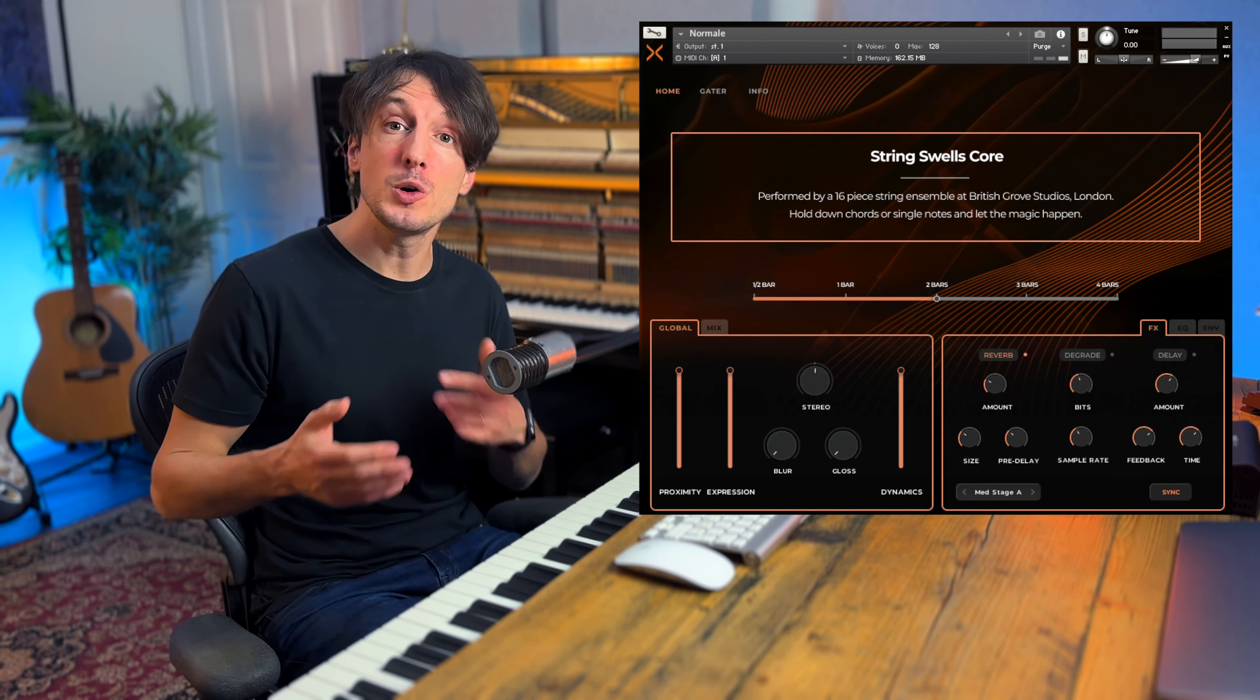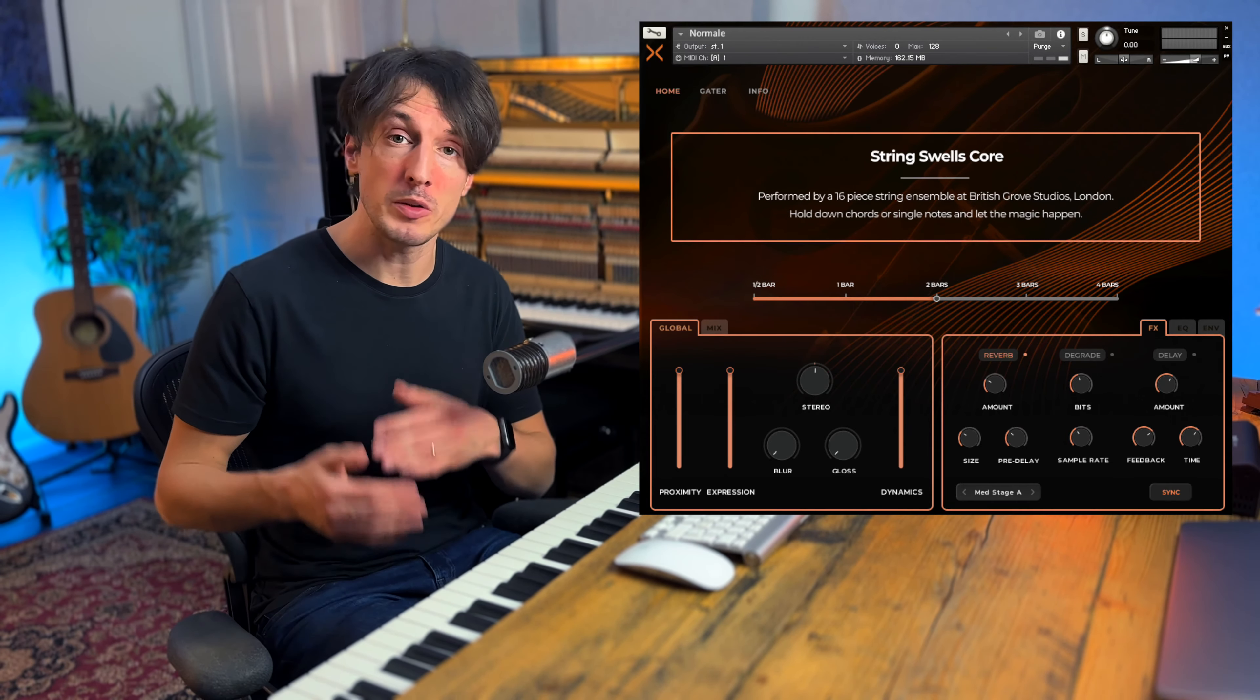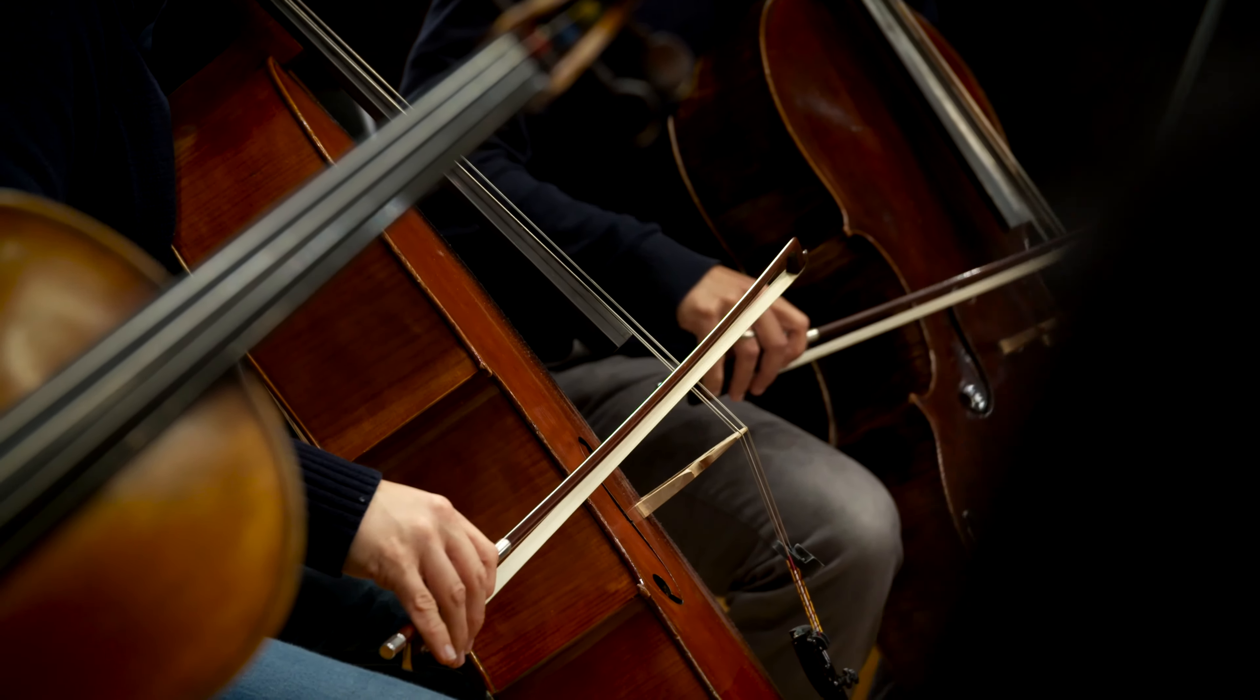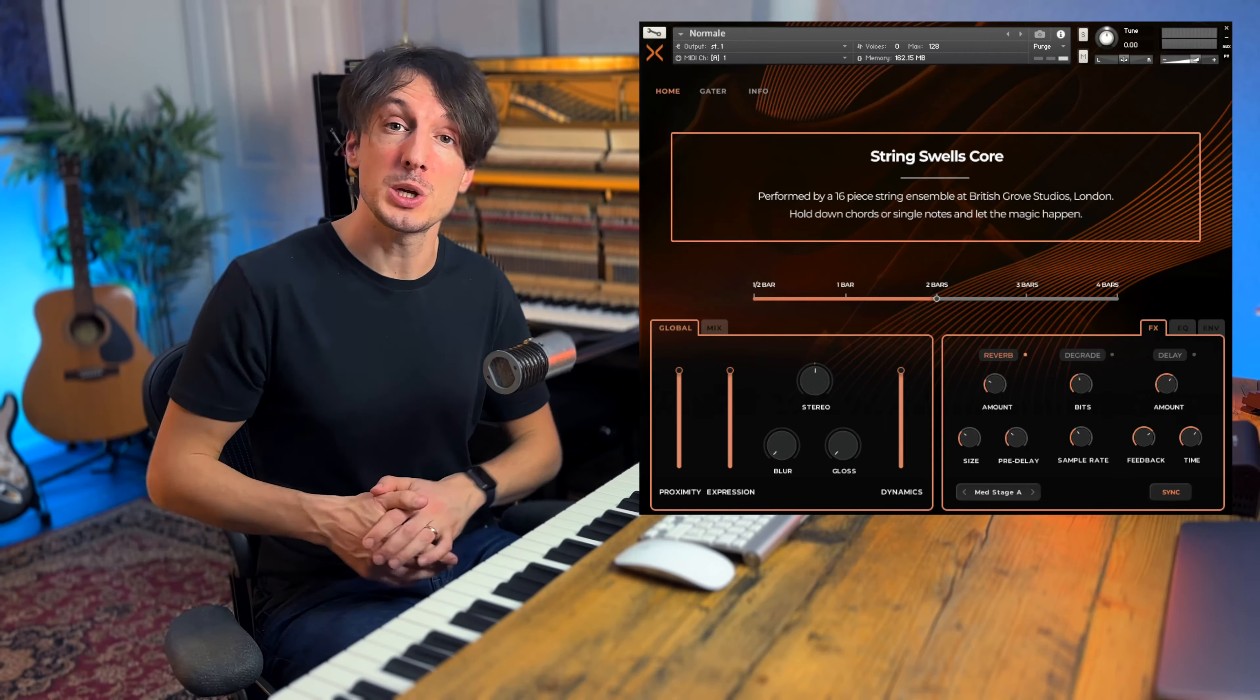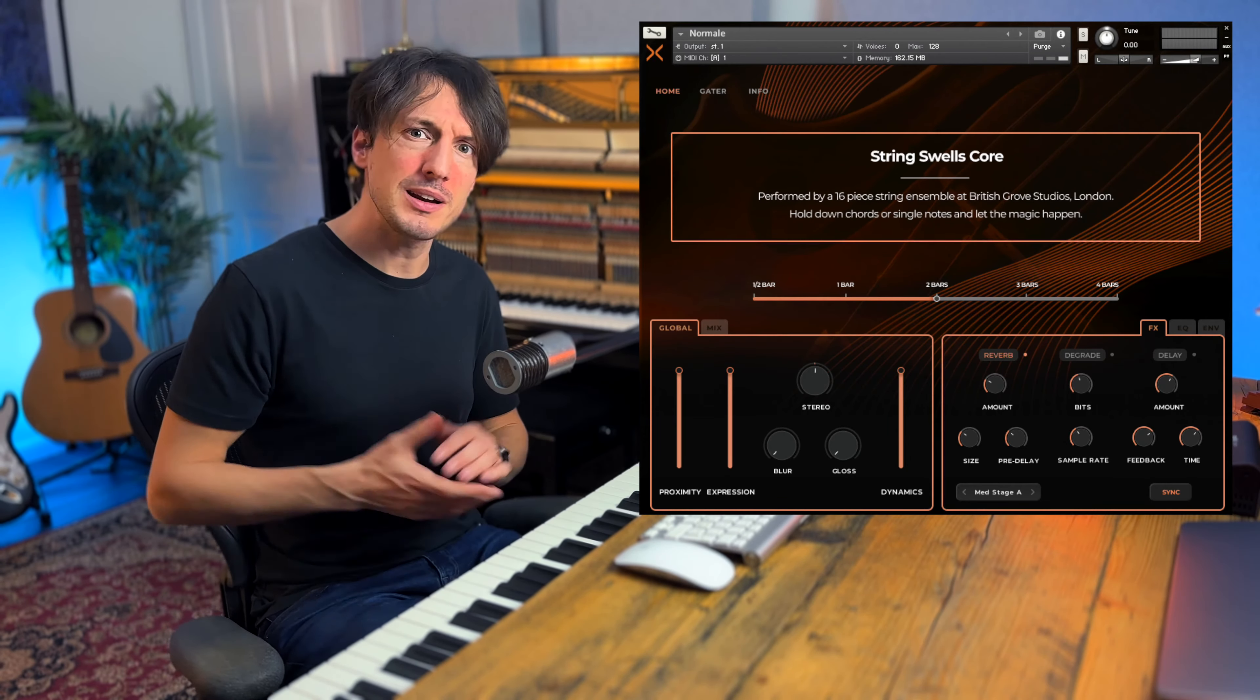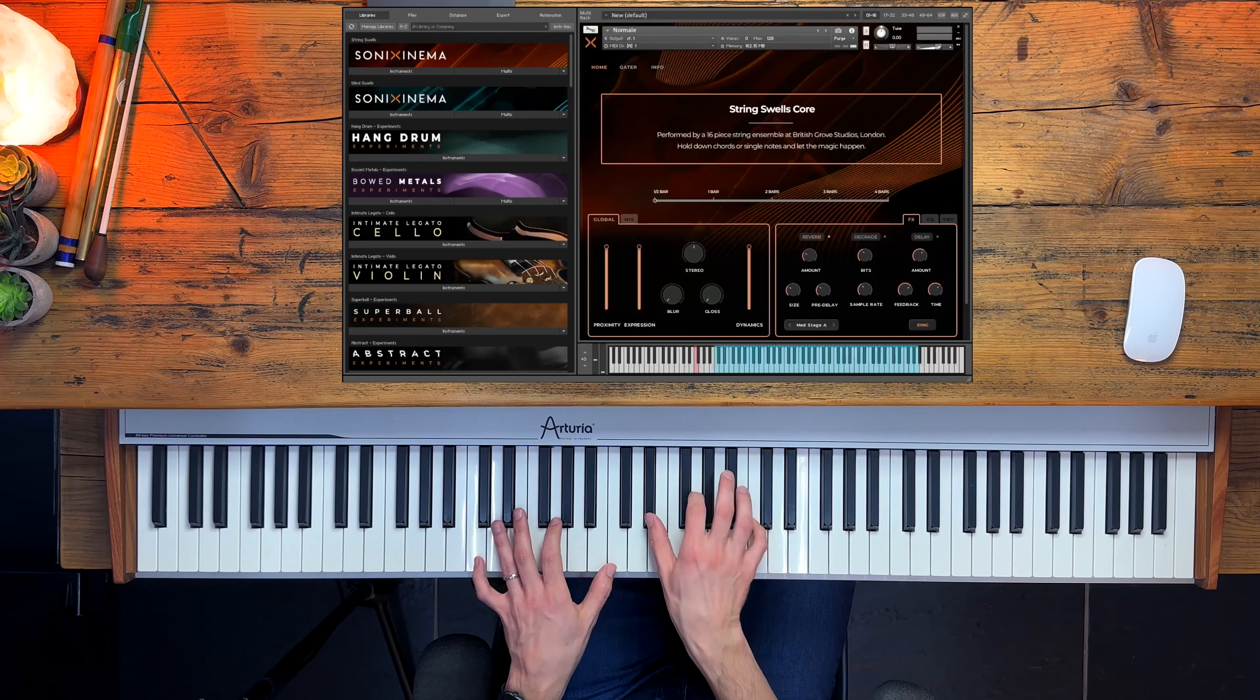Stringswells Core is derived from the same samples as the pro version, so the same 16 string players performing the main normal articulation in all five different bar lengths. So let's hear each one of them. We start from half a bar.